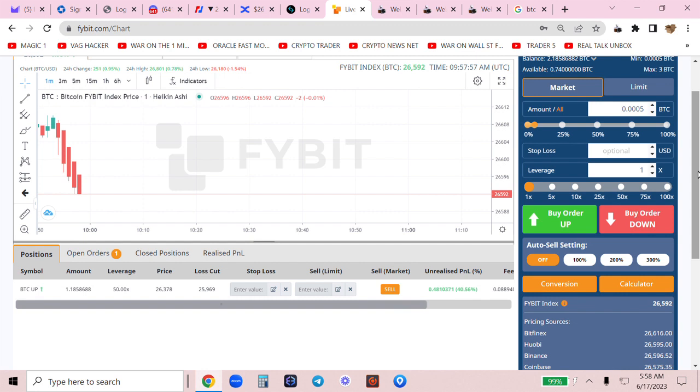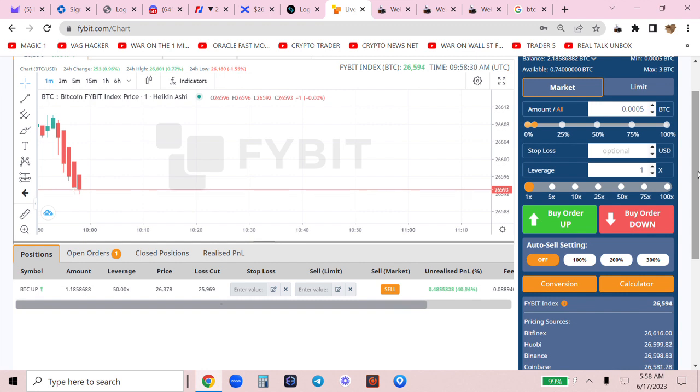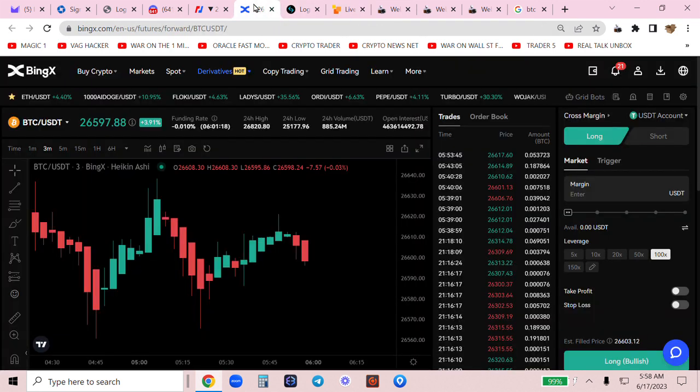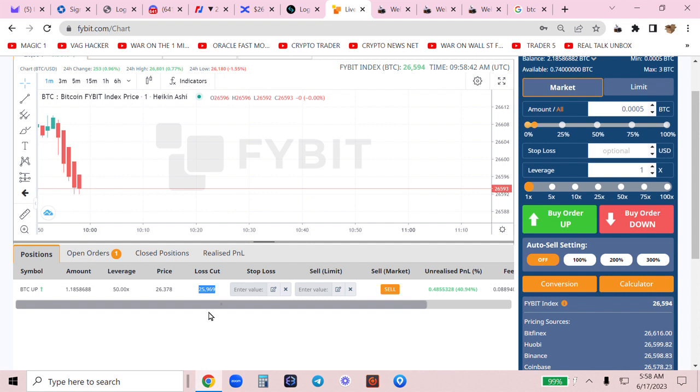Now, there's no cross leverage here. So in order to not get liquidated, you have a floating loss cut. Actually, it's a stable loss cut on this exchange versus, let's say, Bing X. This does not offer you cross leverage.